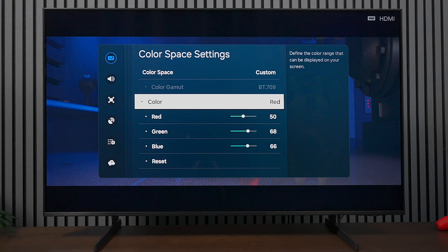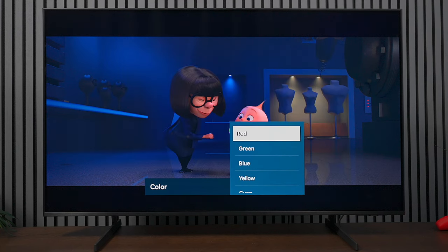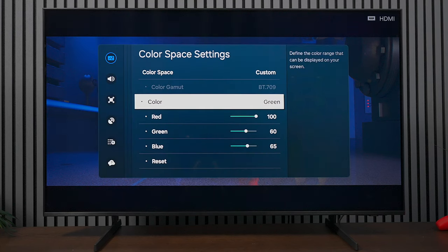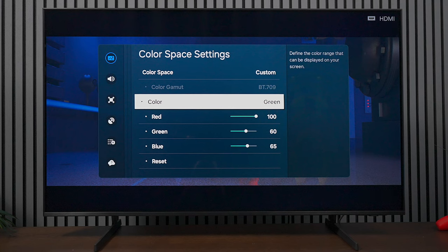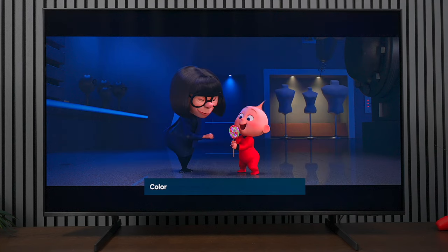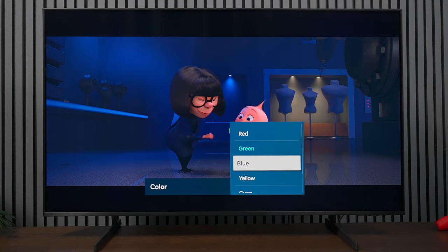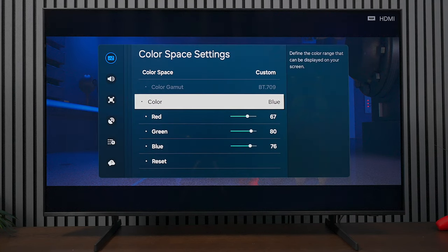If we press on the color, we can switch down to green. On green we have red at 100, green at 60, and blue at 65. Press it again, go over to blue. Under blue we have red at 67, green at 80, and blue at 76.